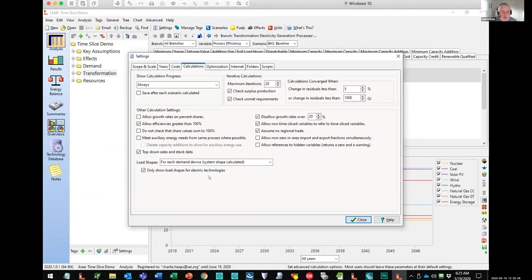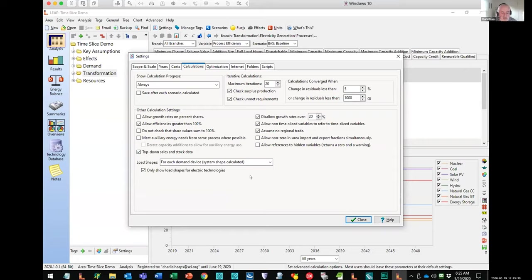Instead of specifying my load shape for the system as a whole — which is what most people typically do in LEAP — here I'm going to actually specify the load shape for each individual demand device. So I'm going to specify what lighting looks like, what air conditioning looks like, what refrigerators look like, and specify those individually. Then LEAP is going to build up the overall system load shape. That will be important as we look at policies. If our peak is caused by air conditioning, for example, then we can focus on air conditioning as a really important area to do energy efficiency, so that we can flatten the peak load and load shape. That's the first thing I've set up: load shapes for each demand device.